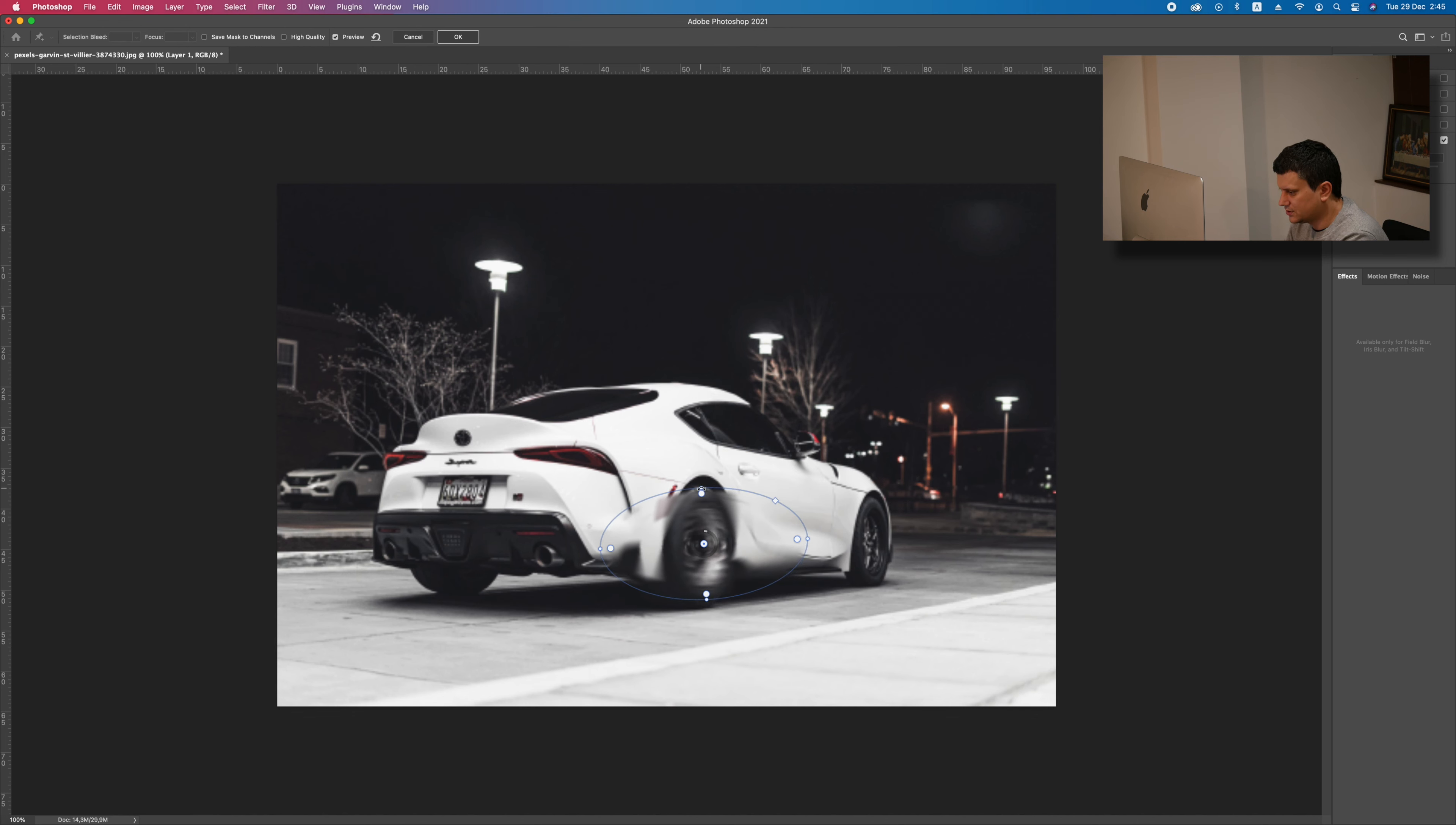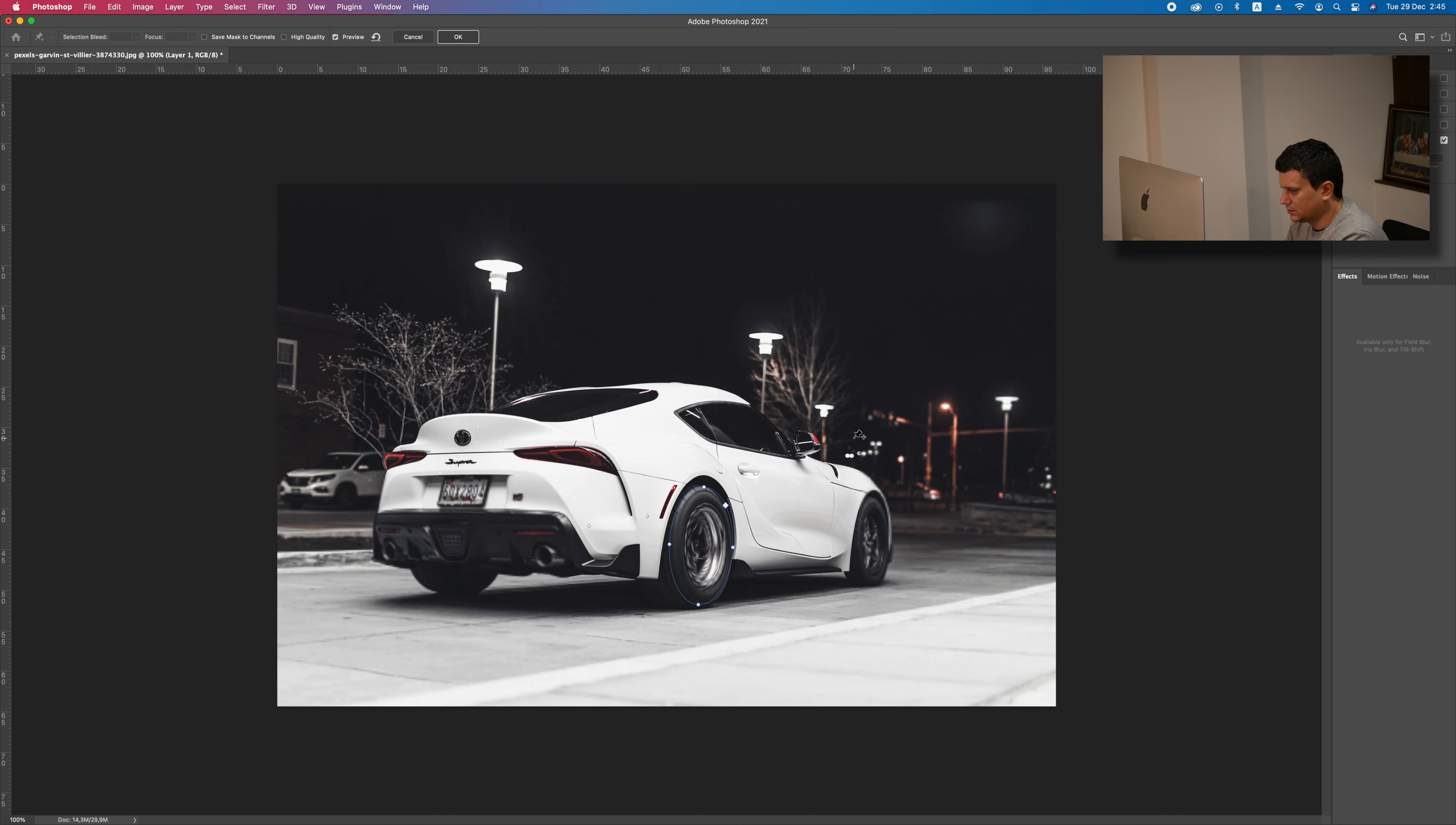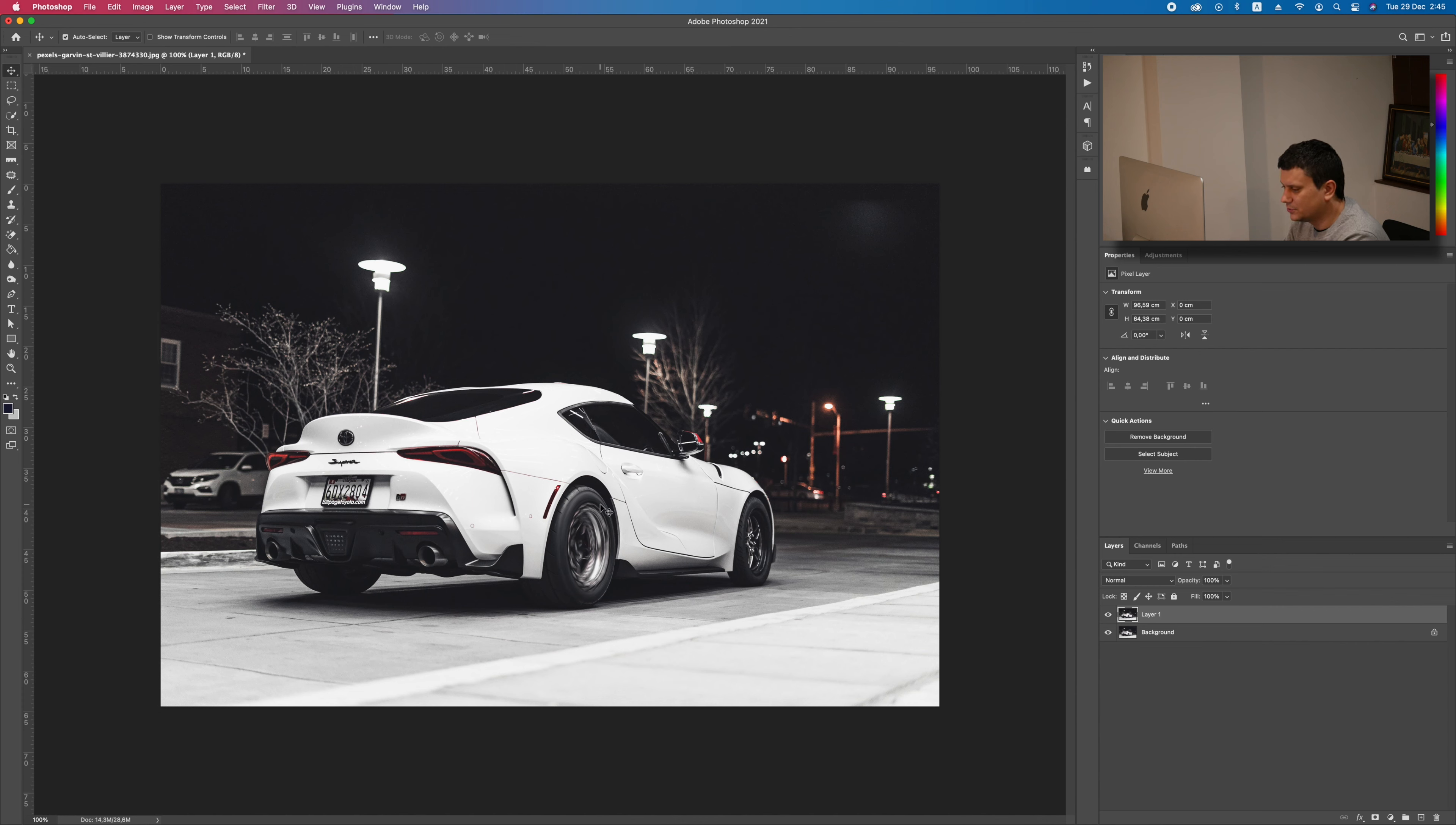Adjust the size. Like this. Press OK. Now as you see, it looks like the wheel is spinning.